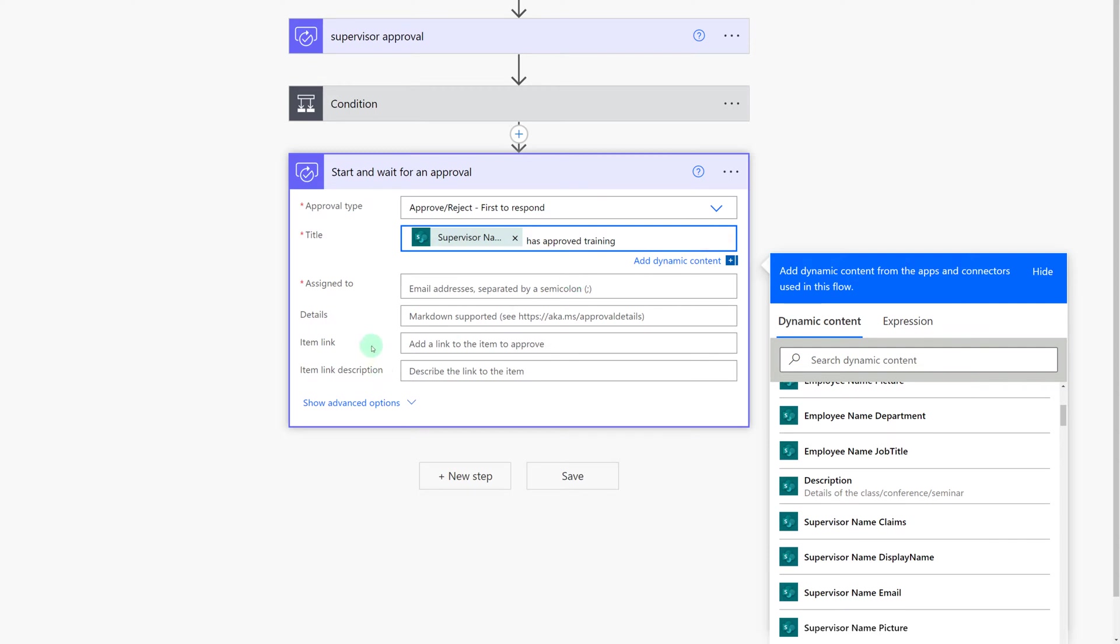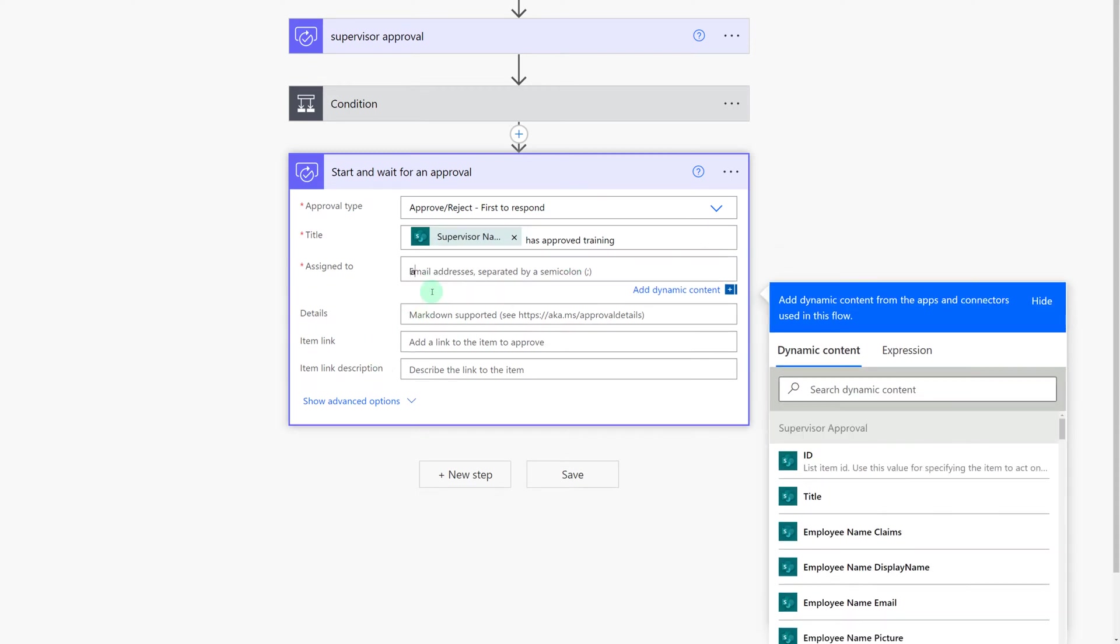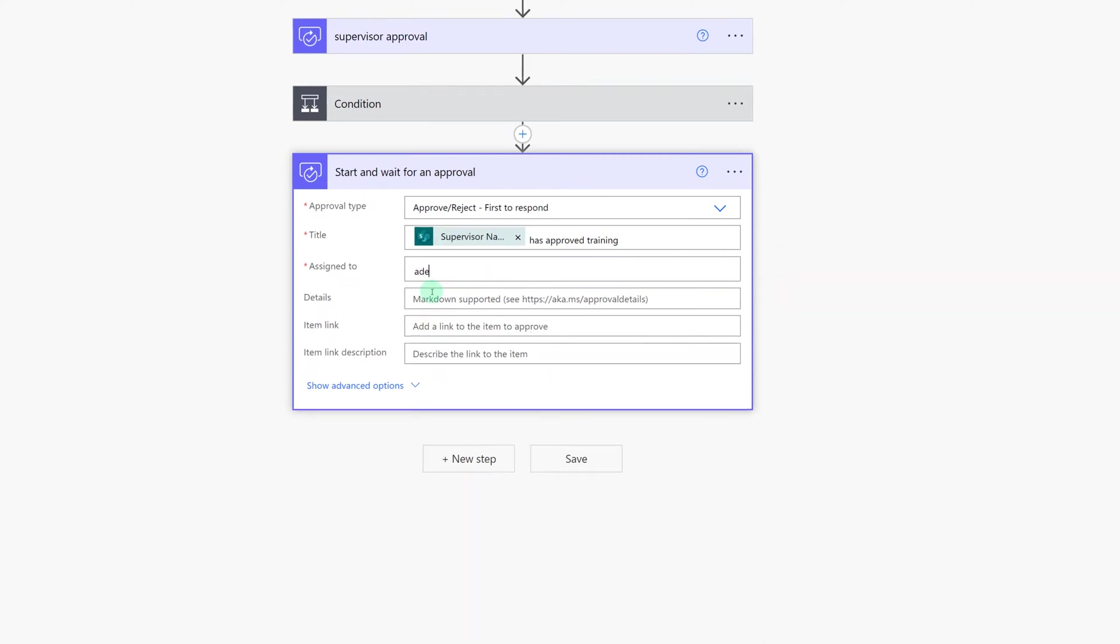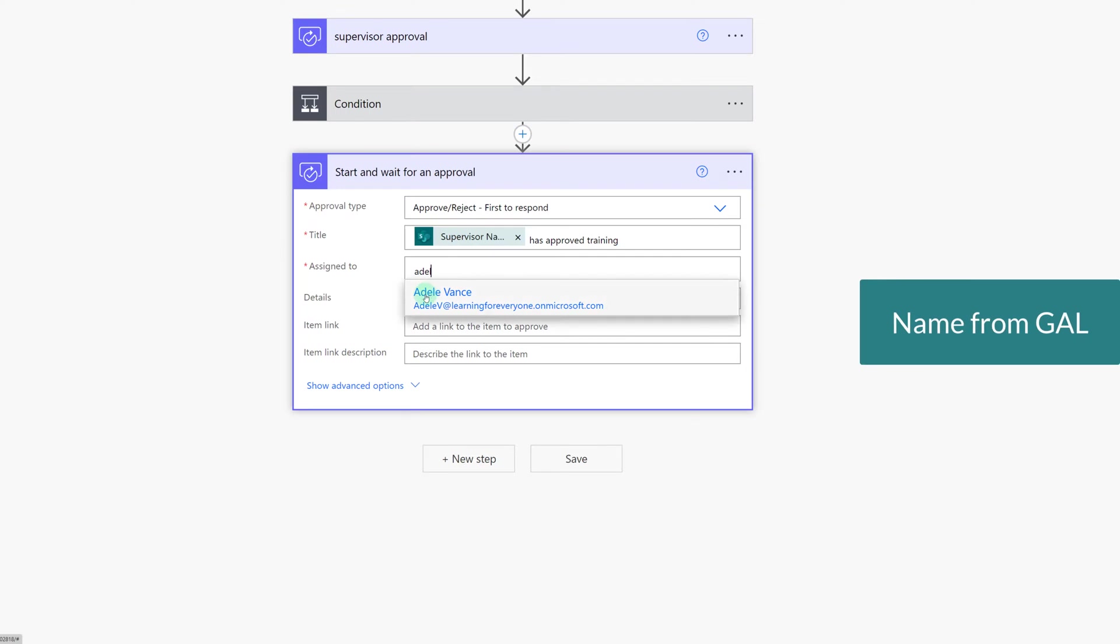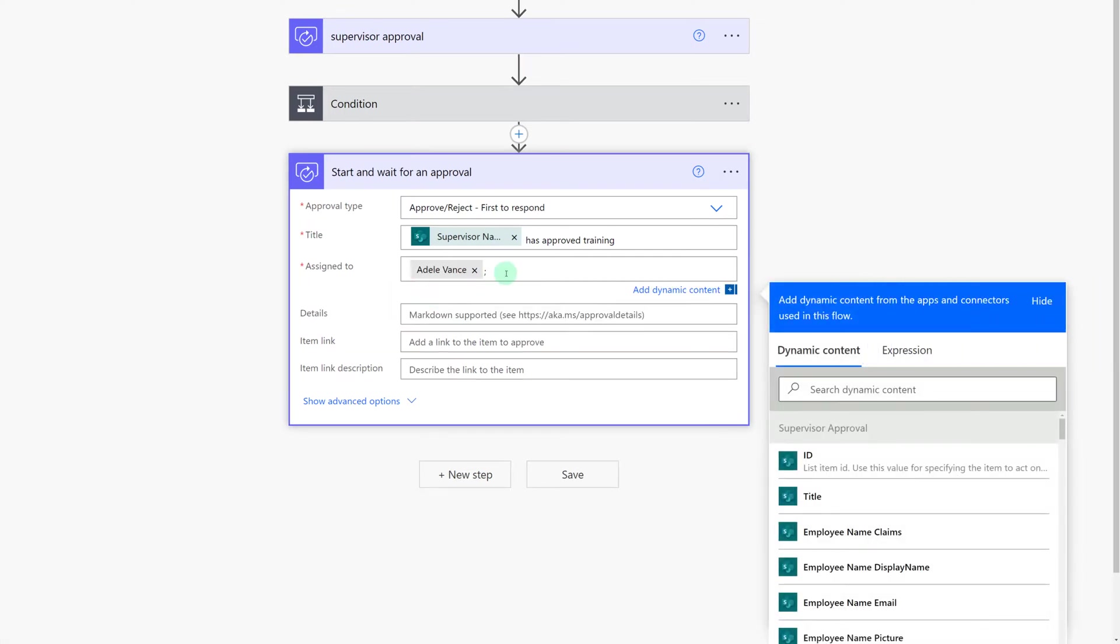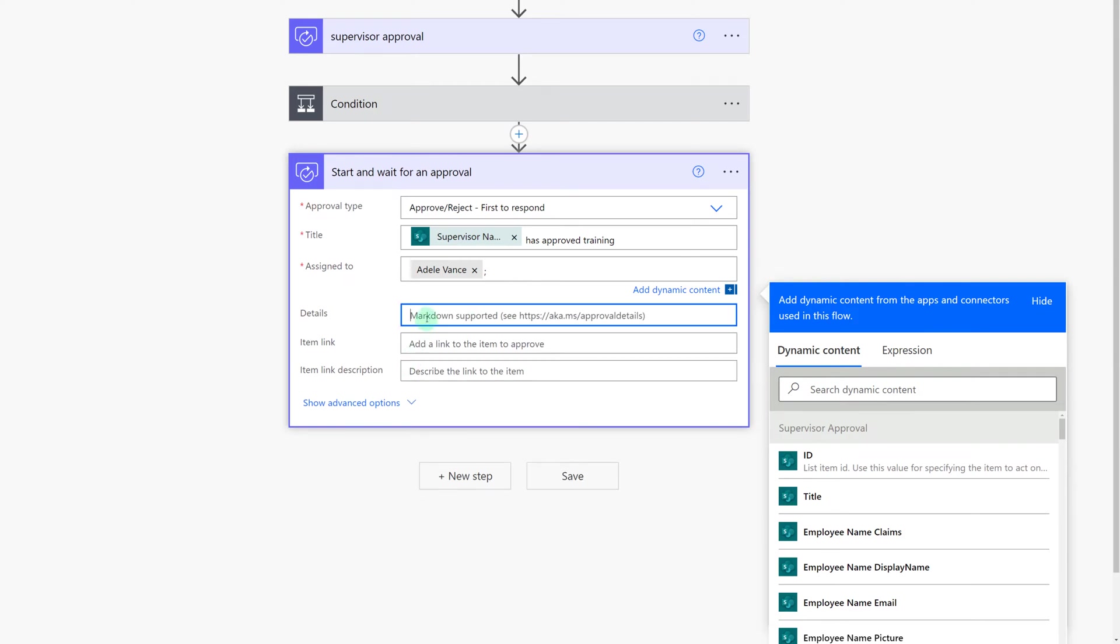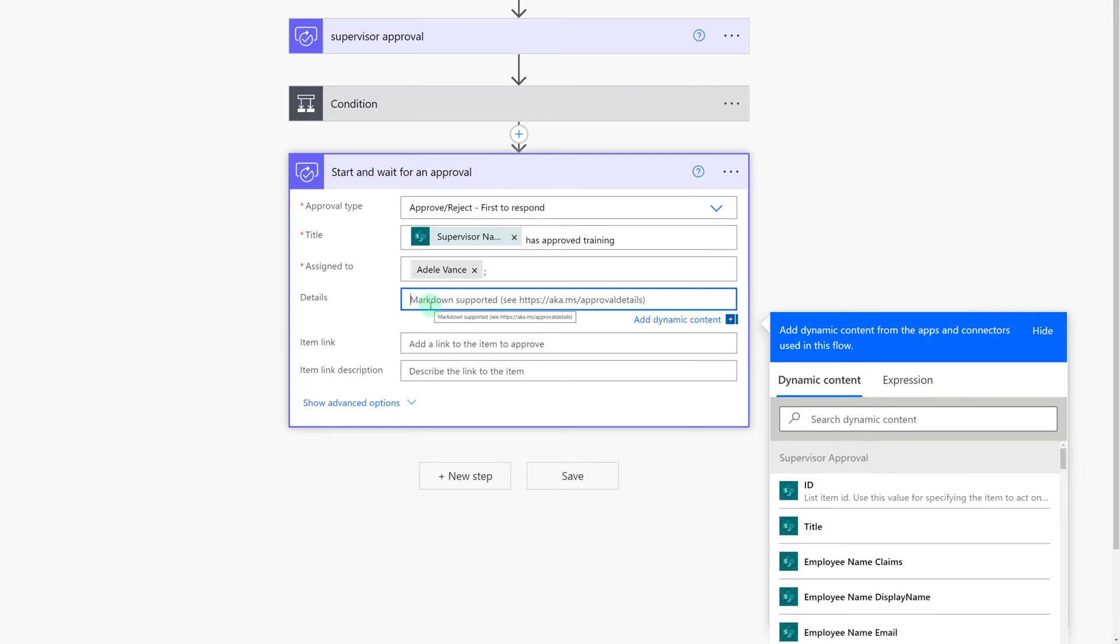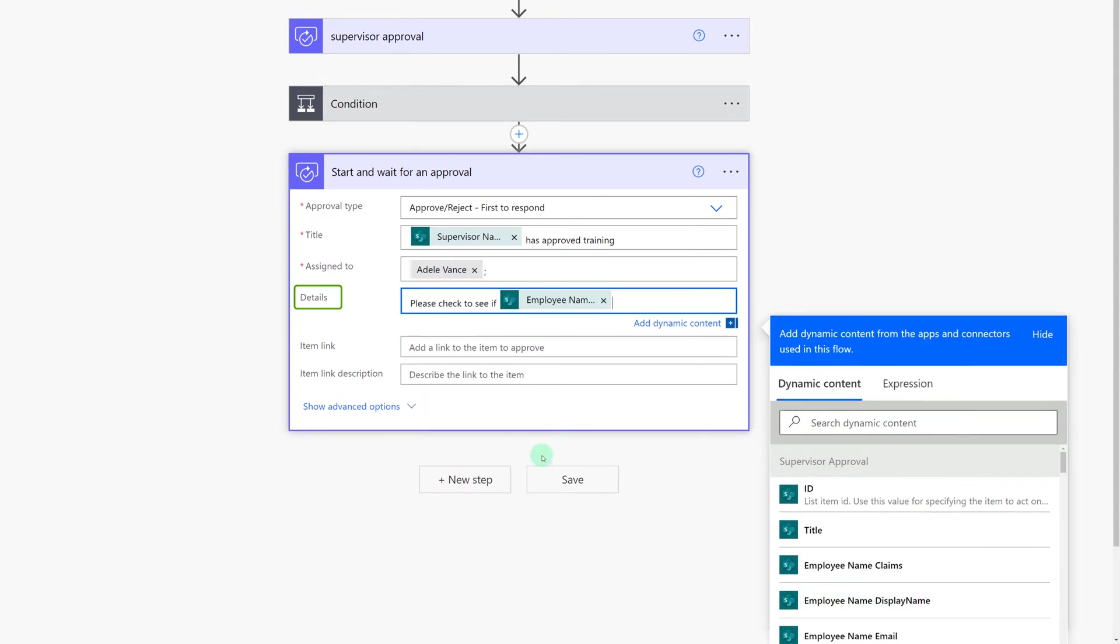For the first approval the person submitting the request typed in their supervisor's name. In this scenario I am going to put in a name in the assign to field and pretend that only one person in the company handles training requests and the average employee doesn't know her name. Next I'm going to put some information in the details field to give the approver some context as to why we are sending them this approval action. You may notice that the details field does not have a red star next to it so it is not a required field. I'm just completing it as part of this example.